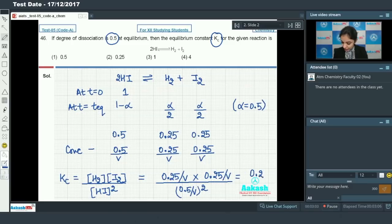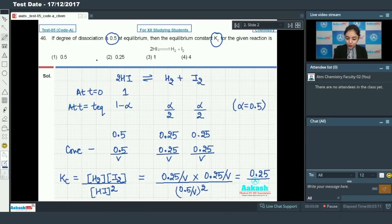Calculating this, the answer comes out to be 0.25. So the value of Kc = 0.25, and option number 2 is our correct answer.